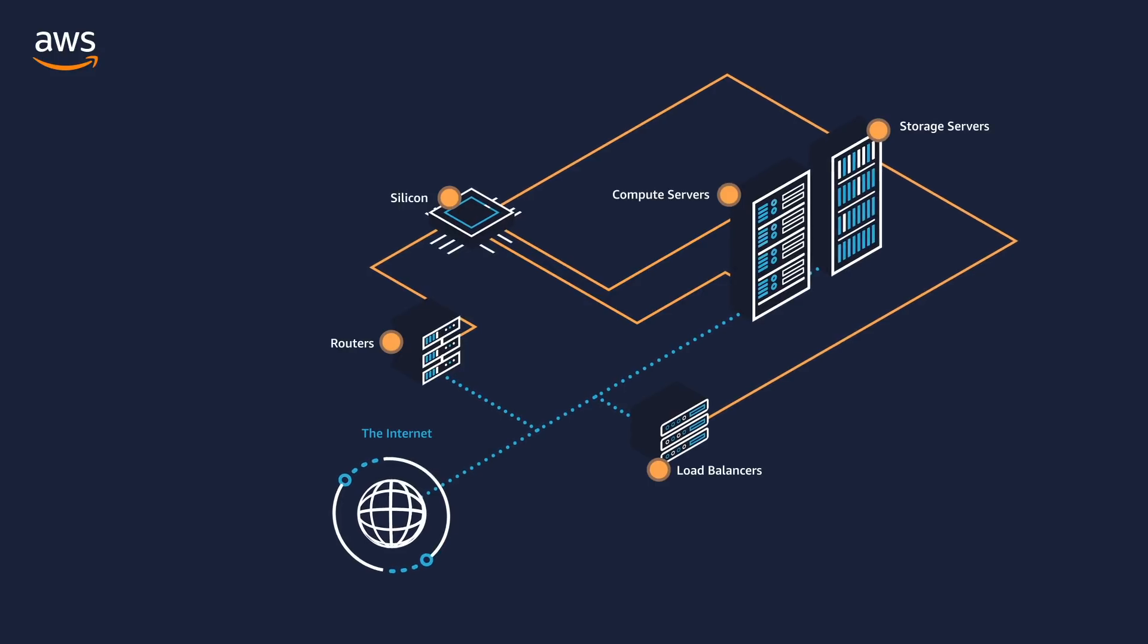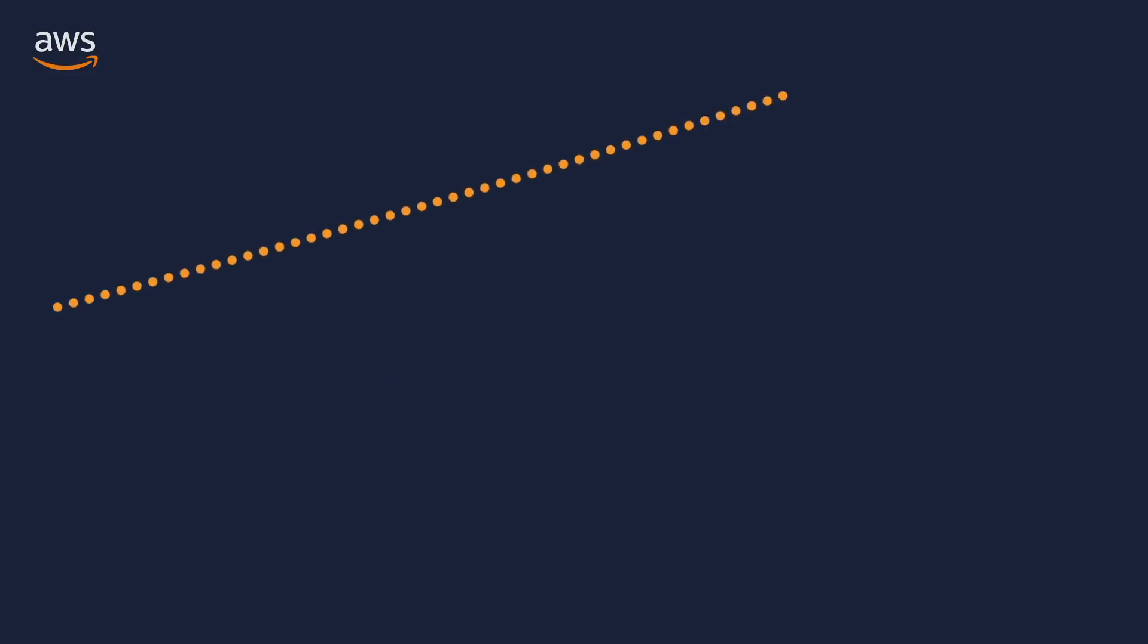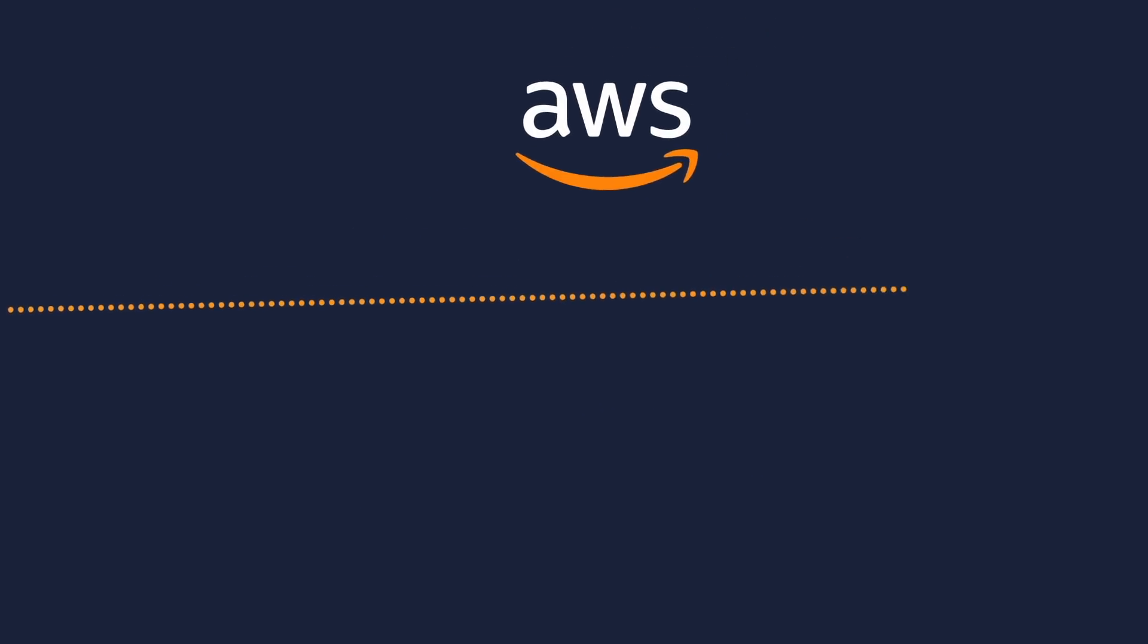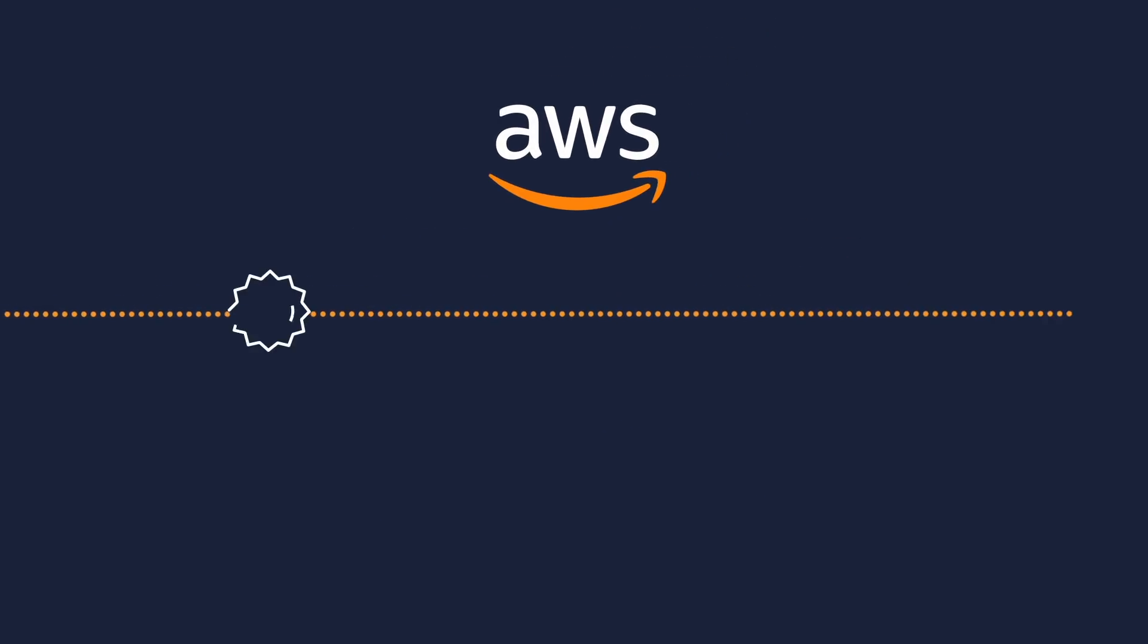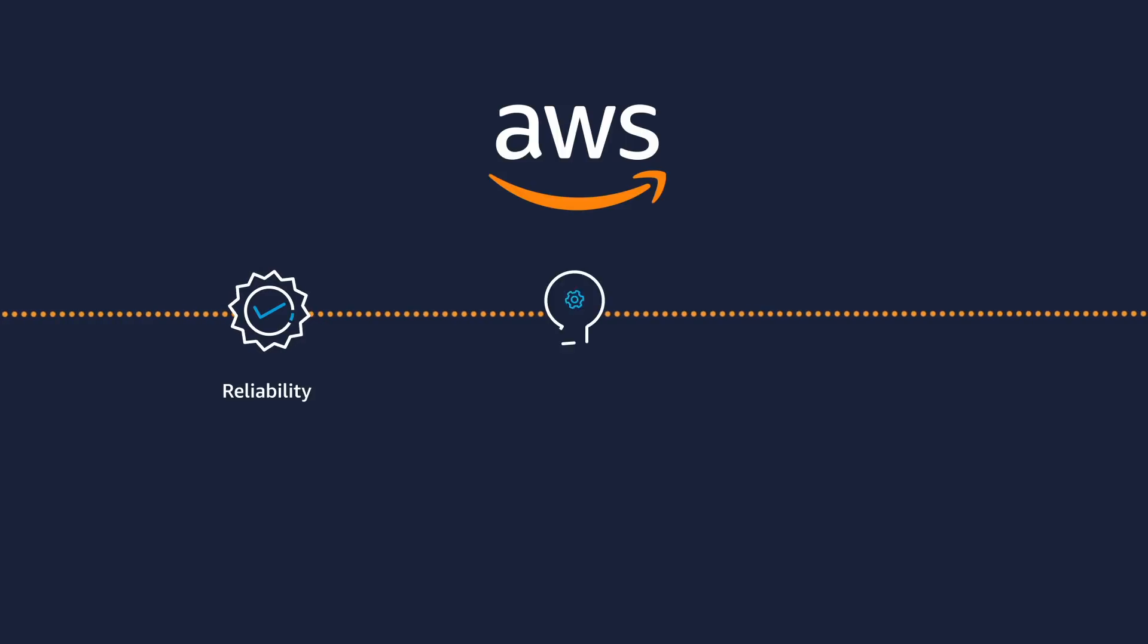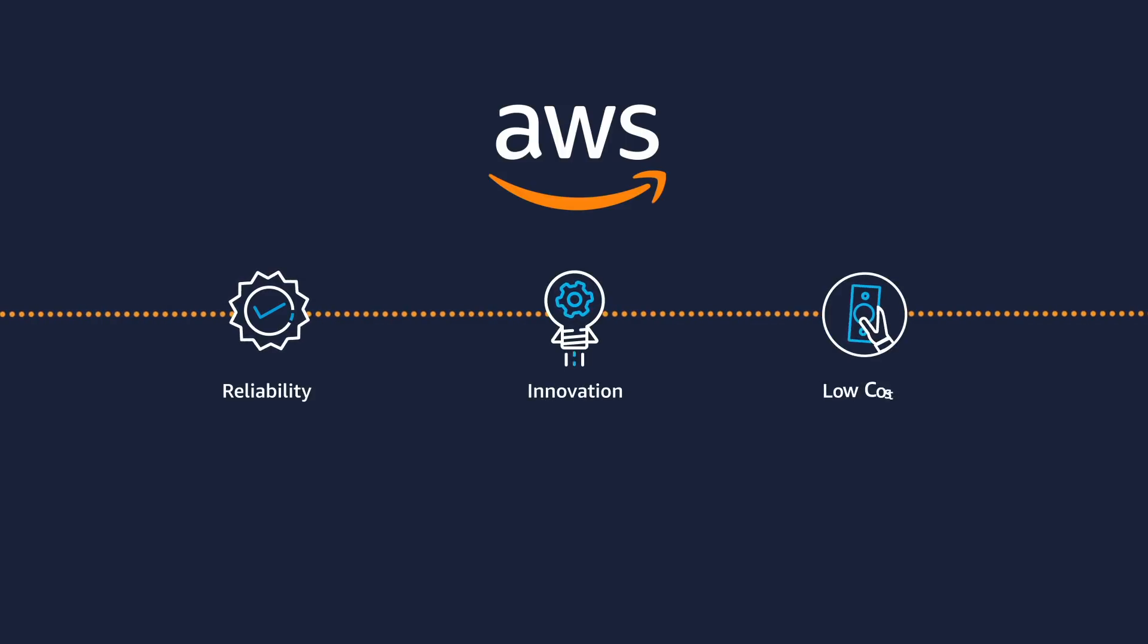By using its own custom hardware, AWS provides the highest level of reliability and the fastest pace of innovation, all at the lowest possible cost.